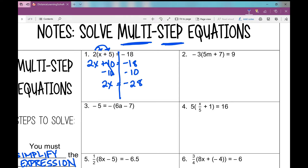Now I've got 2 times x. To undo that multiplication, I divide — I divide by 2 to get x all by itself. What I do to one side, I have to do to the other. Negative 28 divided by 2 is negative 14. To check our work, if I plug in negative 14 for x and solve, I get negative 18, which tells me I got the right answer.